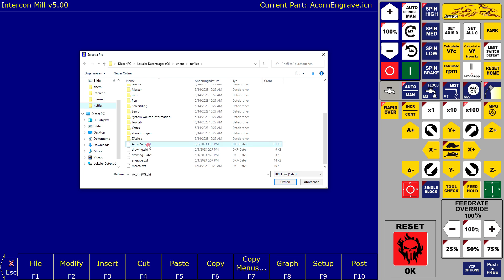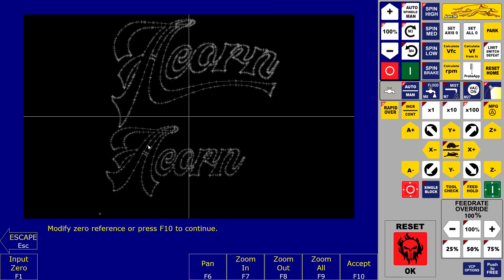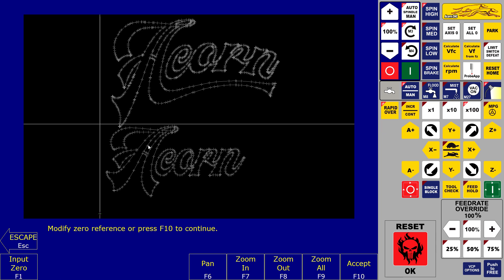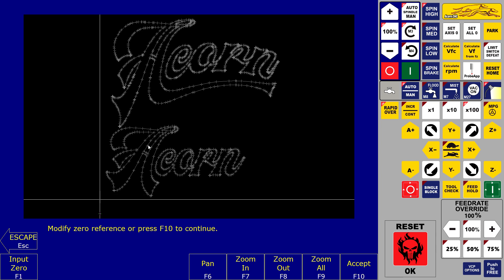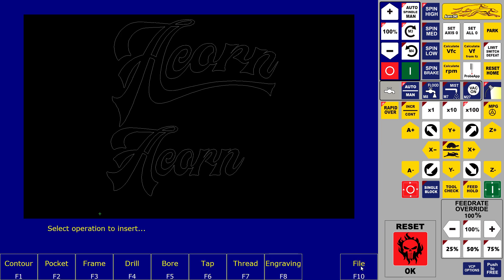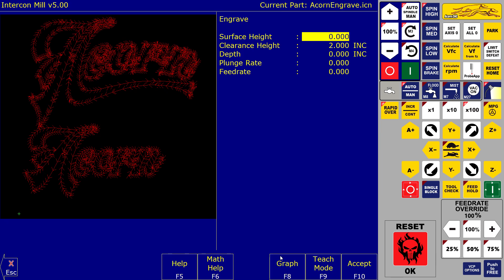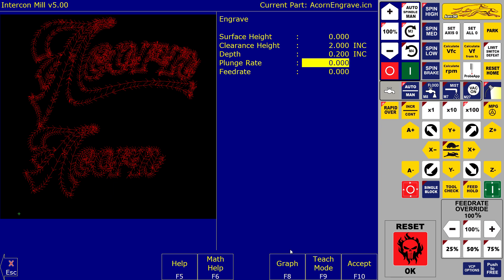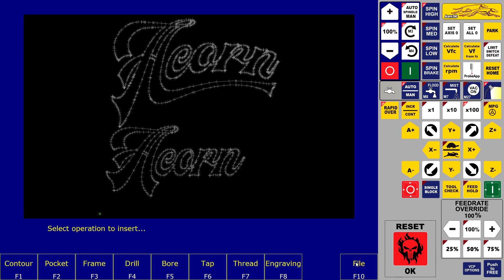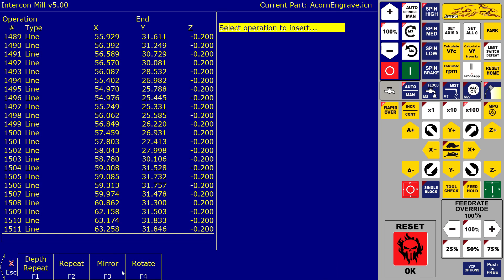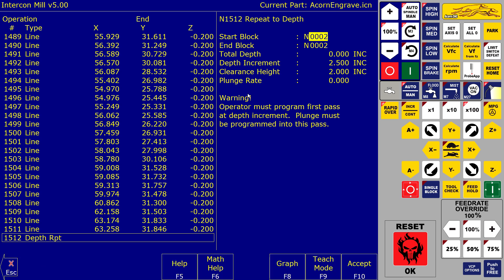Set the zero reference point where the engraving should start. Select engraving and set the depth for one pass. The final depth will be set later. Now you can dial in the final depth of the engraving with the depth repeat — in this case we want to go to 0.8mm in 0.2mm steps.